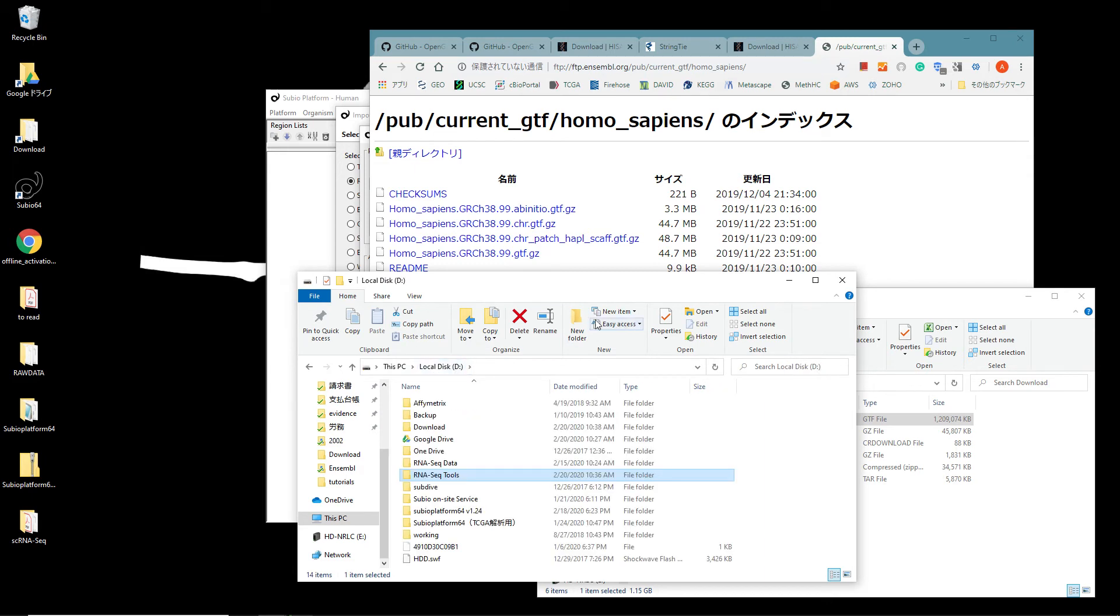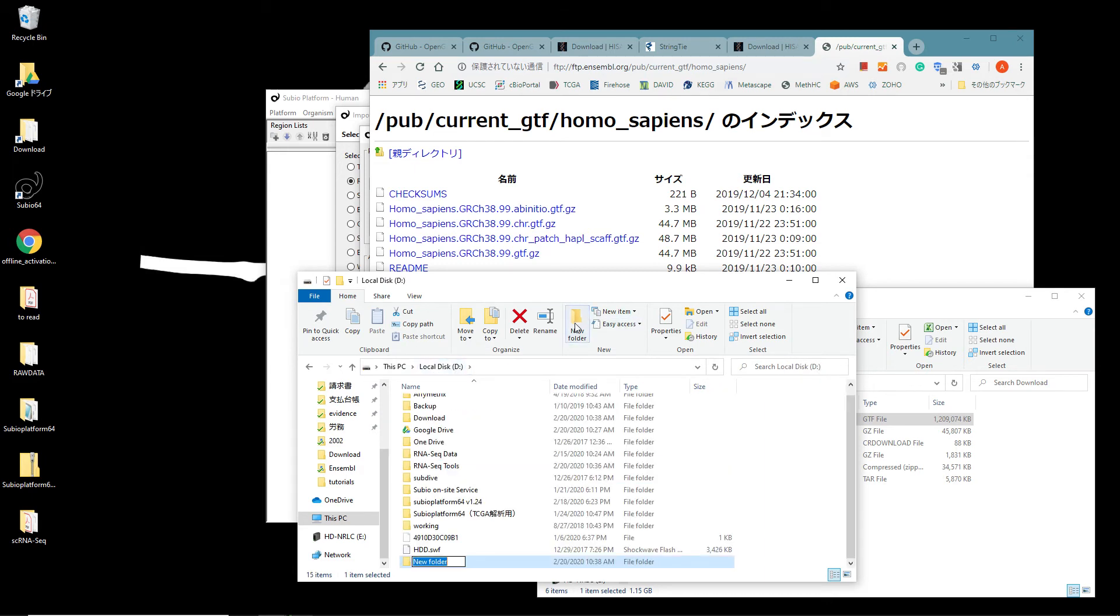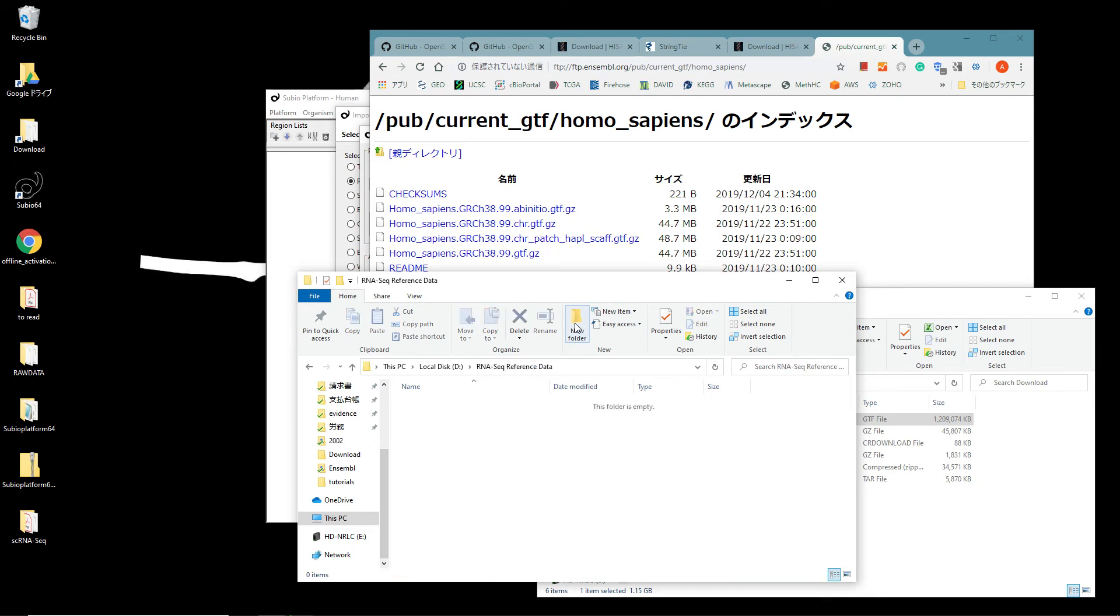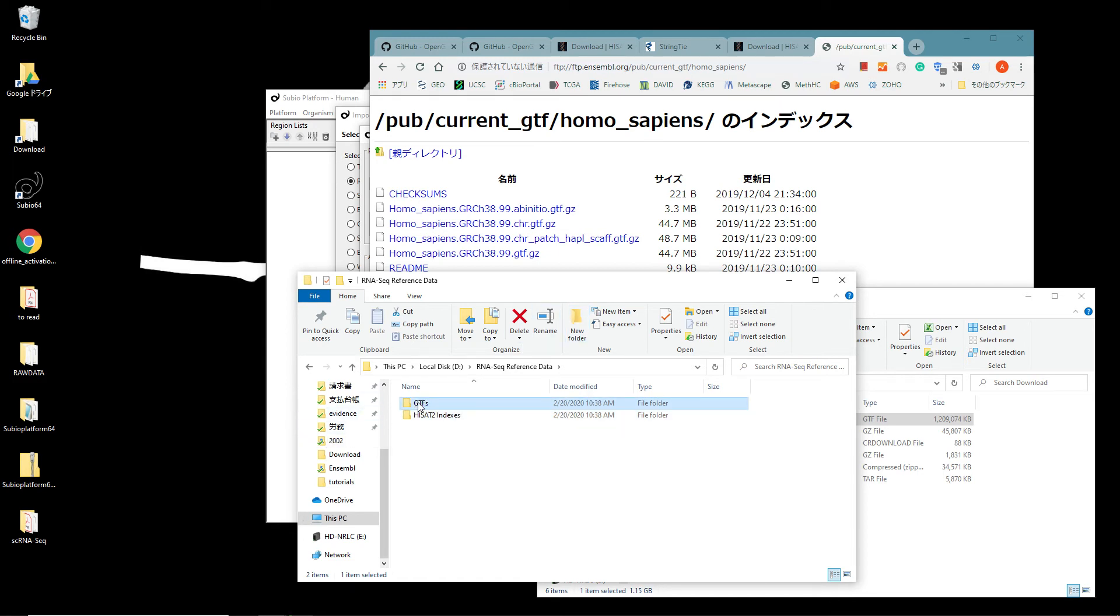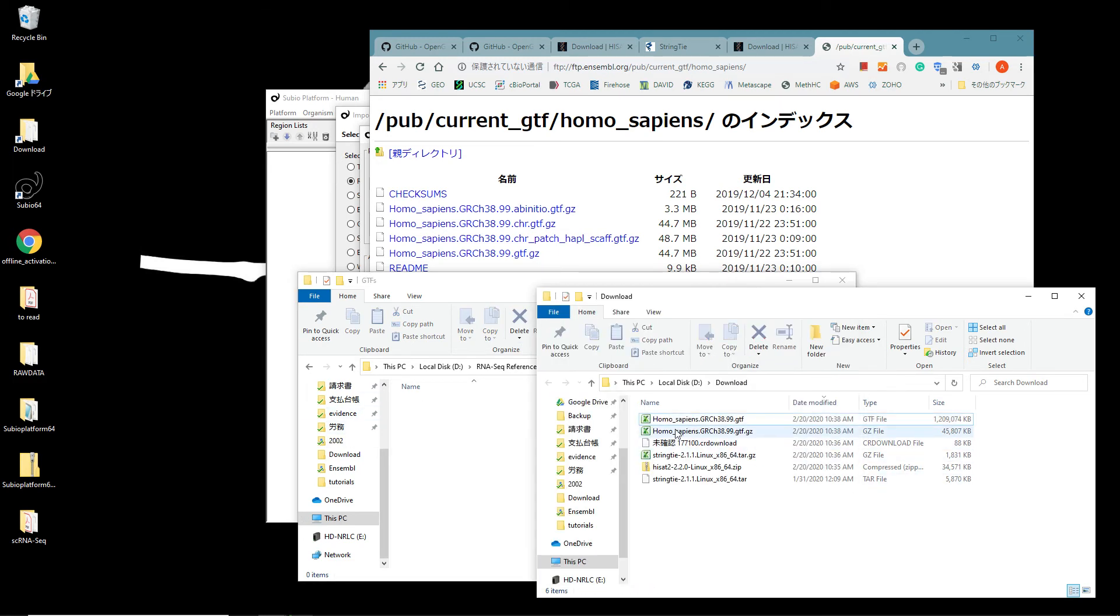You'd create a new folder named RNA-Seq Reference Data under an arbitrary directory, and then create the GTF's folder and the HISAT2 indexes folder. Move the .gtf file that you extracted under the GTF's folder.